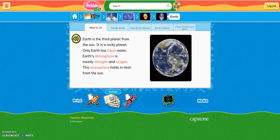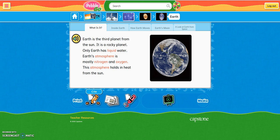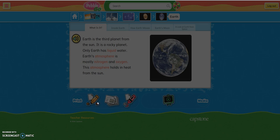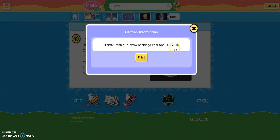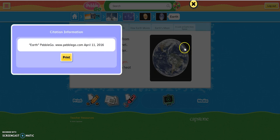You can also print the article if you'd like to print it out and use it as a resource sheet. Or, if you'd like to get citation information, you can click on this button here. Be sure to always include the citation information whenever you use information from PebbleGo. That way we can tell where you got your information from, and PebbleGo will get credit for the work that they've done.